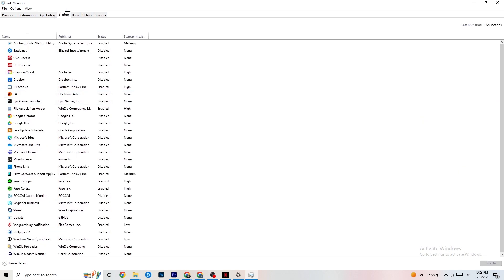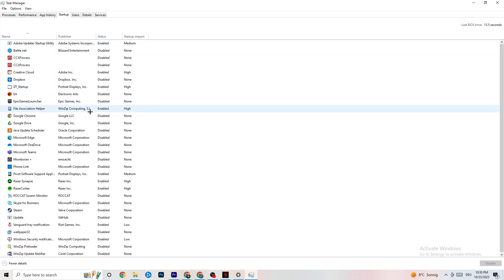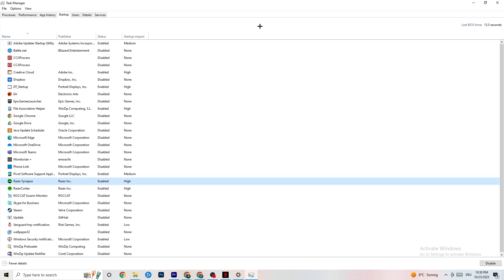Afterwards, click onto the 'Startup' tab in the top-left corner. Disable every single process or app that is set to auto-start that you're not actively using. For example, if you don't want Razer Synapse running, right-click it and click 'Disable.' Do this with every program you don't want running in the background, then close Task Manager.